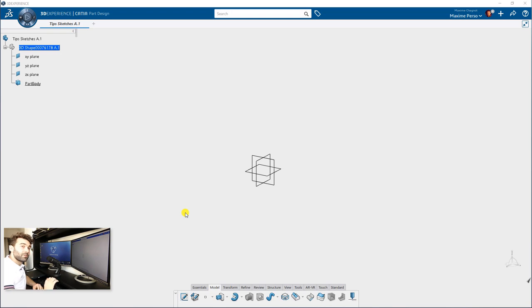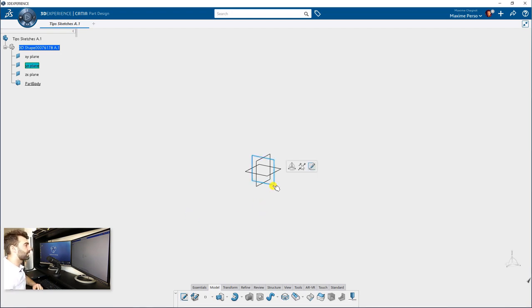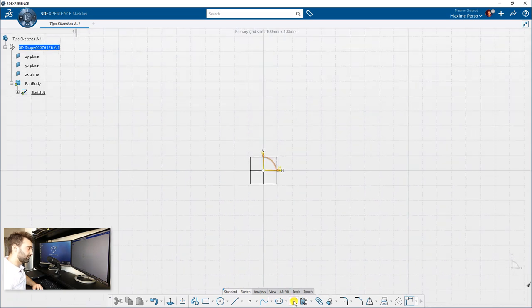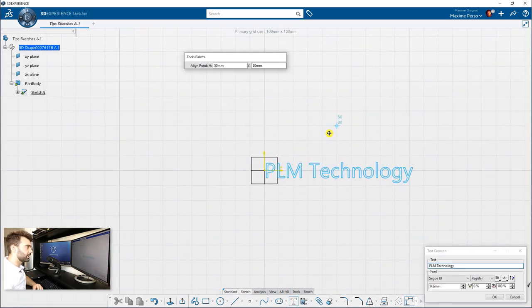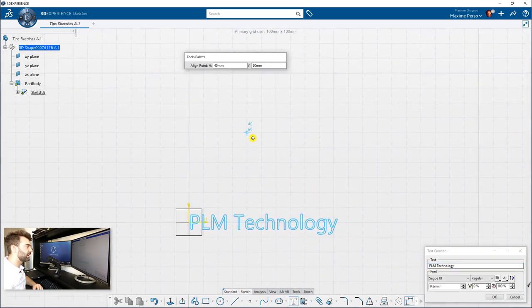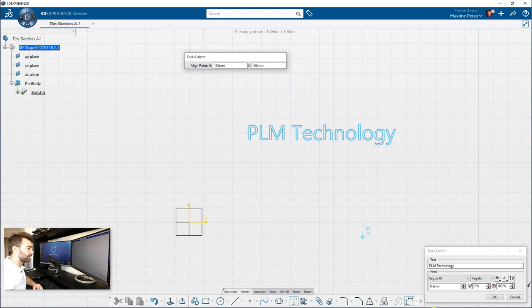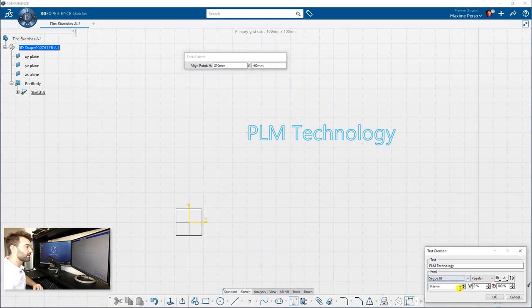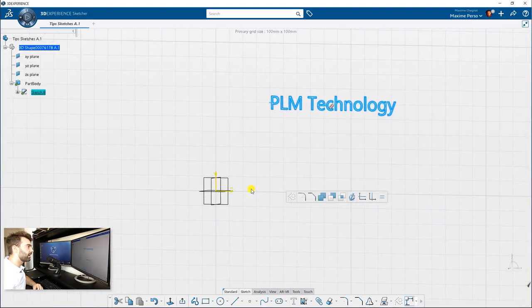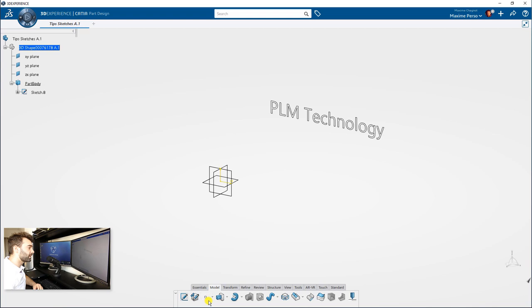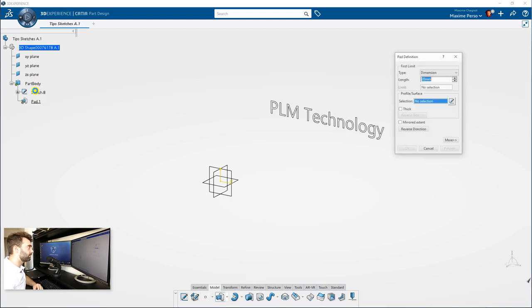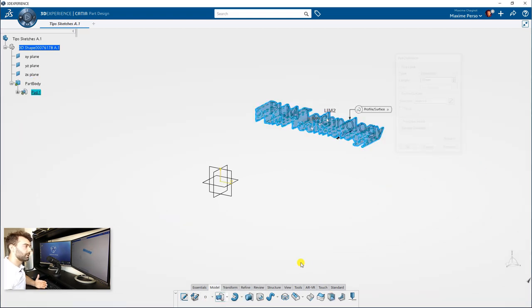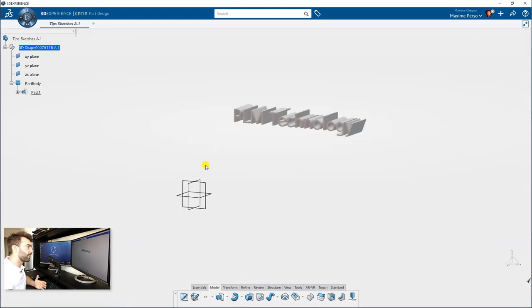Another feature possible on the 3D Experience Sketcher is to write some text. As you can see, I already wrote PLM Technology here. I can put my text in a sketch, change the font, change the size of the font. Click on OK. And now I can directly reuse that for making a pad, for example, as you can see here.